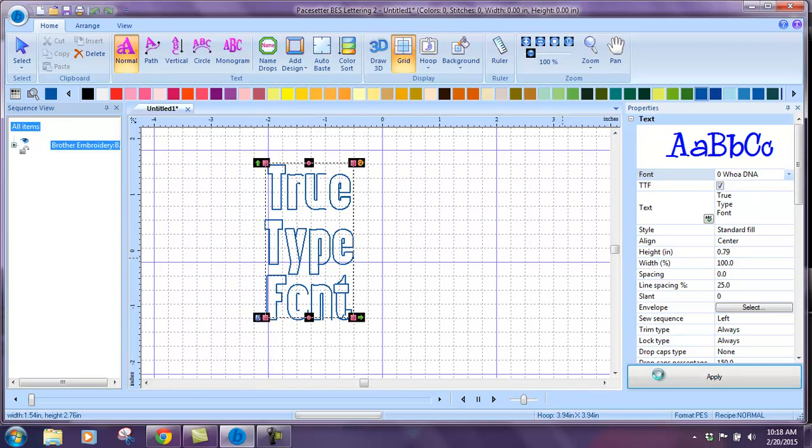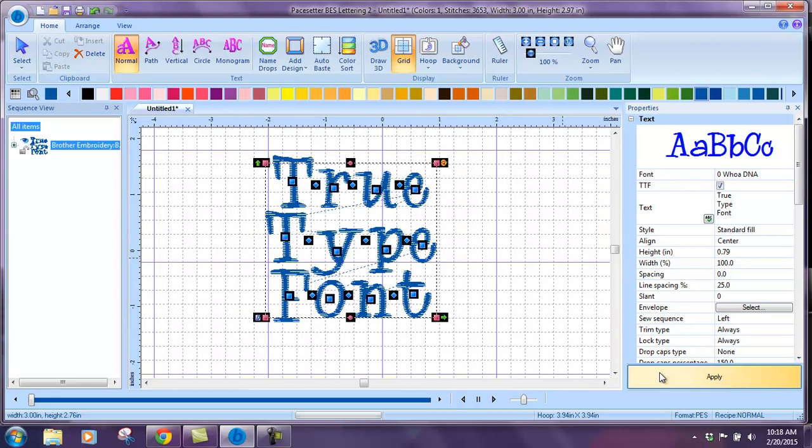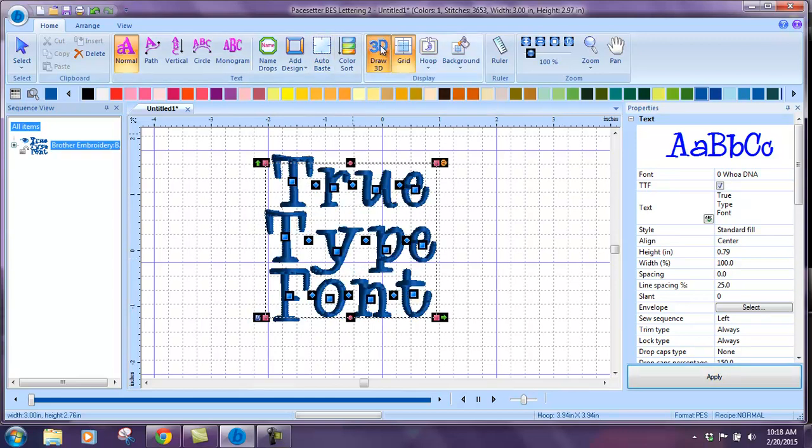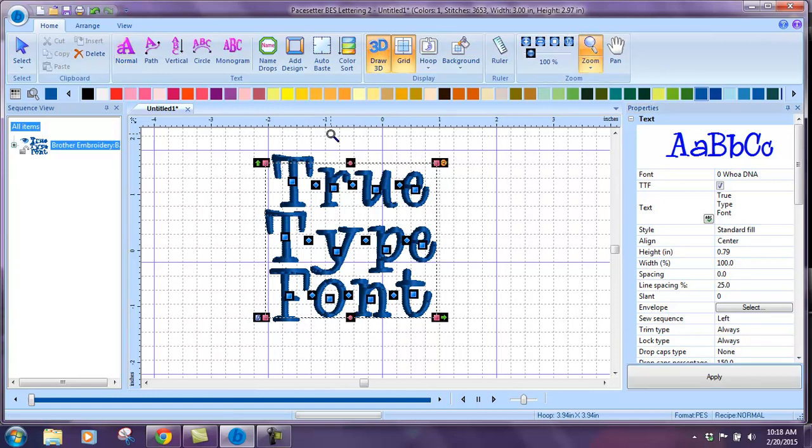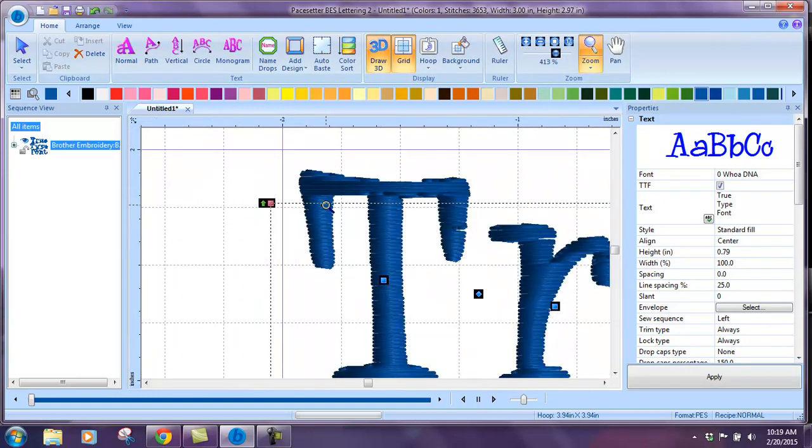Now once this is converted into stitch, I'm going to show you a 3D view and show you what we want to correct. If you look at the top of this T, you'll see that there's a really ugly long stitch here.